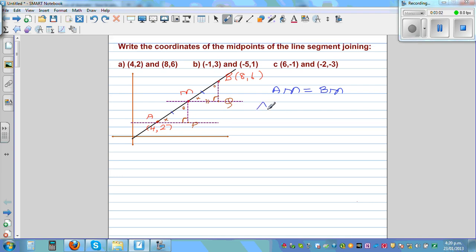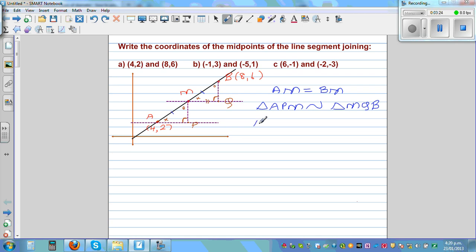The triangles are similar, so the sides are proportional. We can say AP corresponds to MQ, so AP over MQ is equal to AM over BM. Now AM and BM are equal, so this ratio is equal to 1.